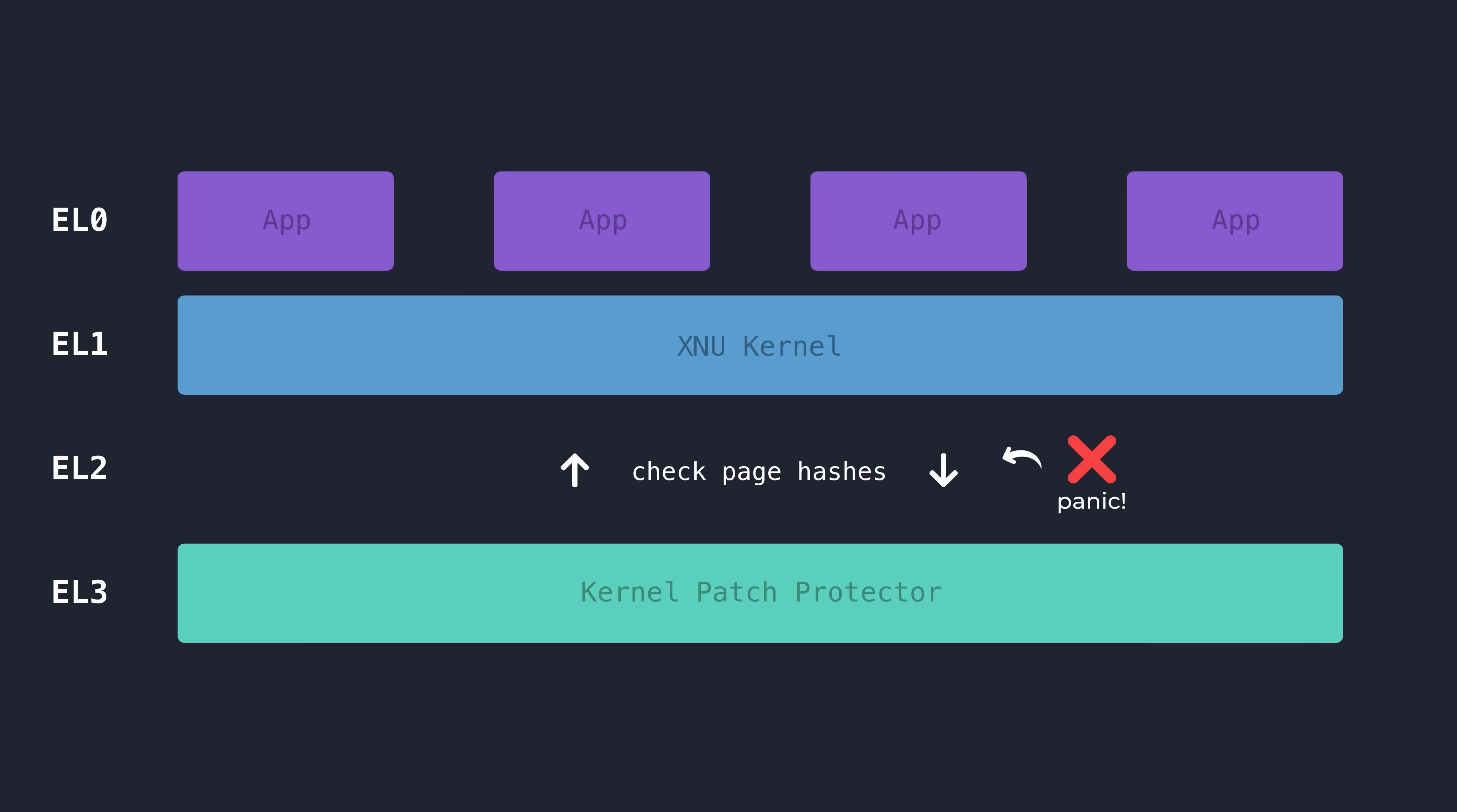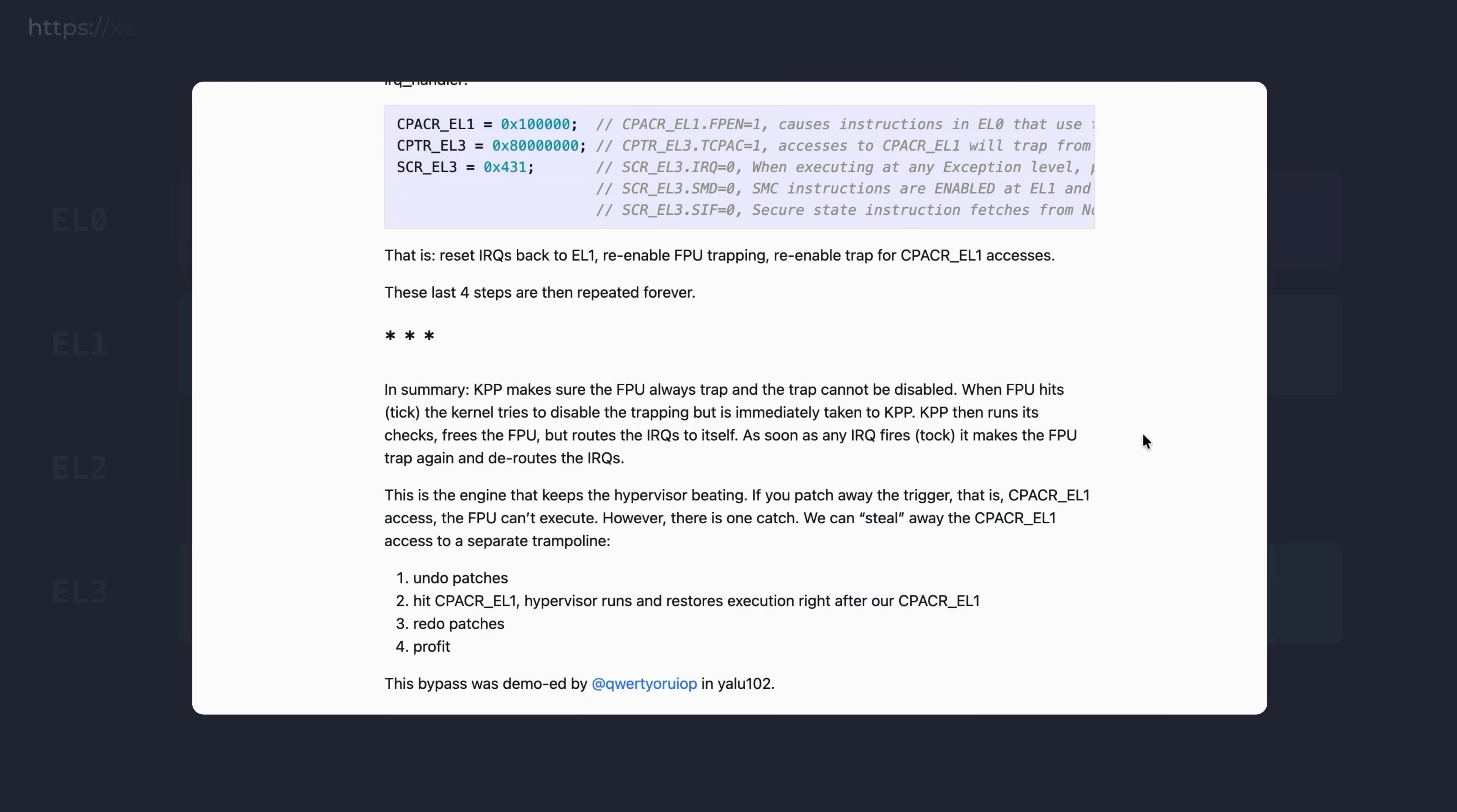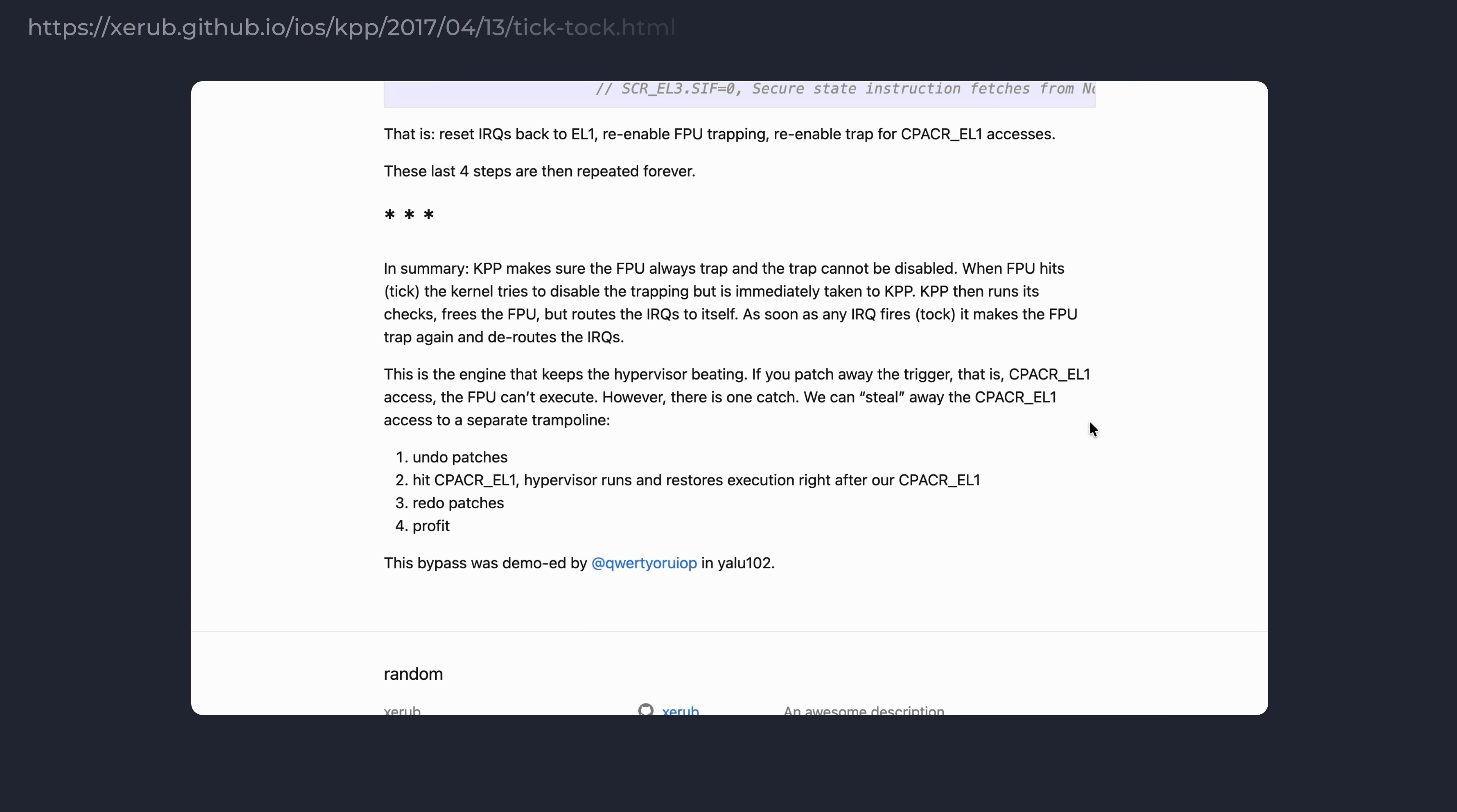In theory, this was a very strong mitigation against kernel patching. However, this first implementation actually turned out to be flawed, and was quickly defeated by the jailbreak community.